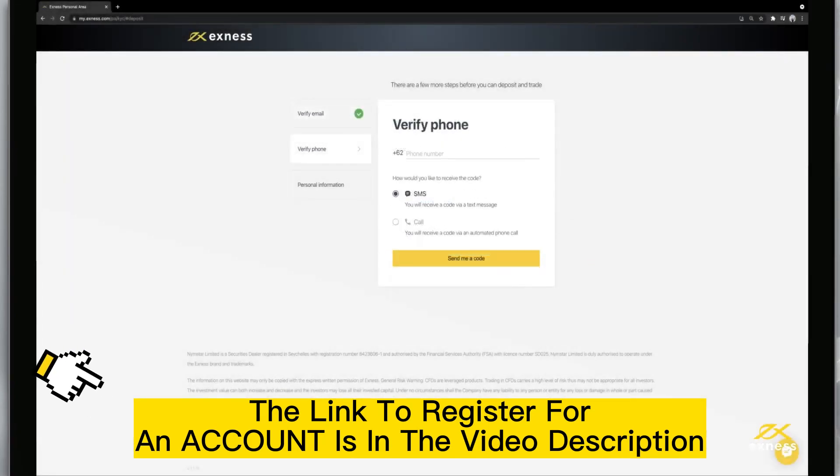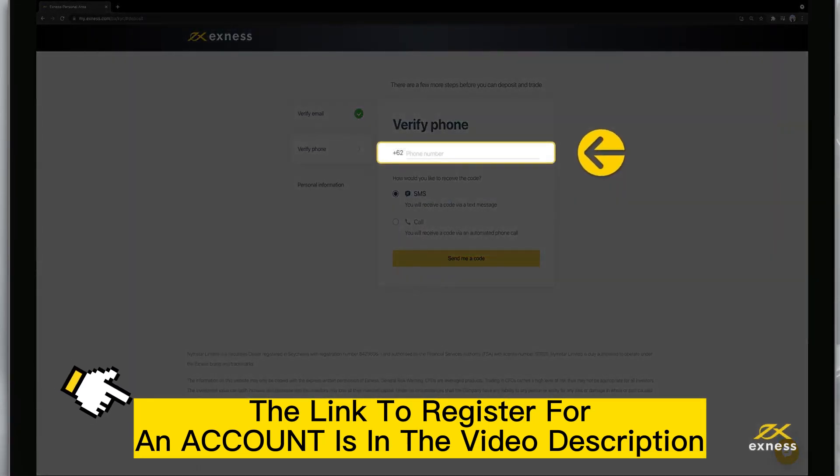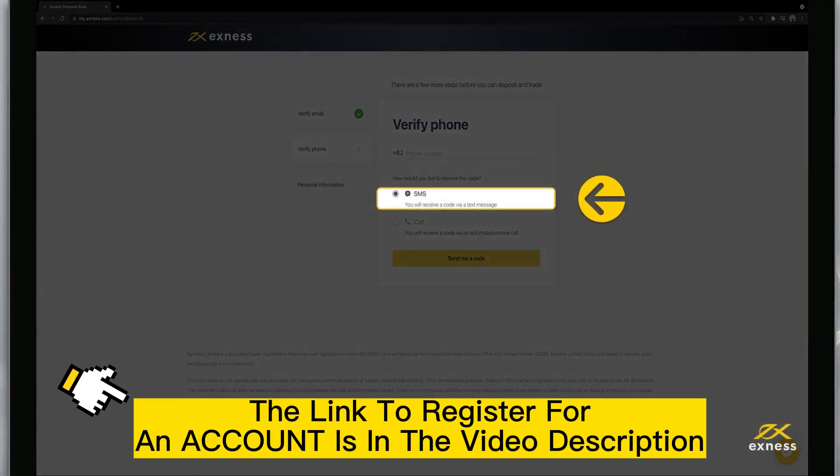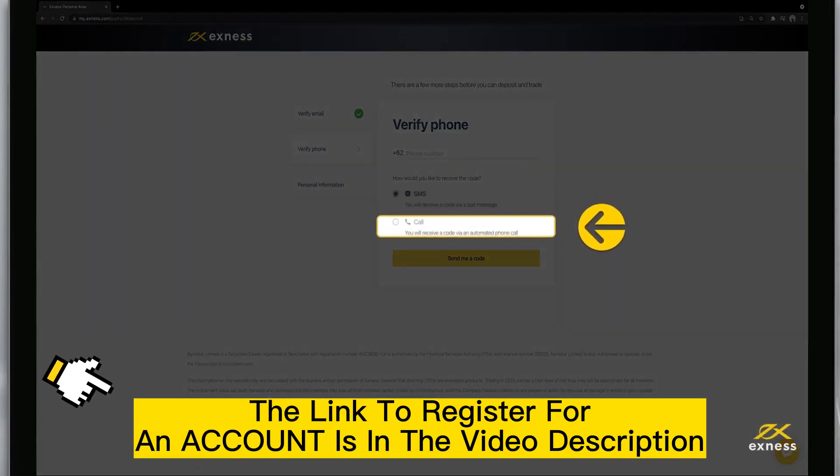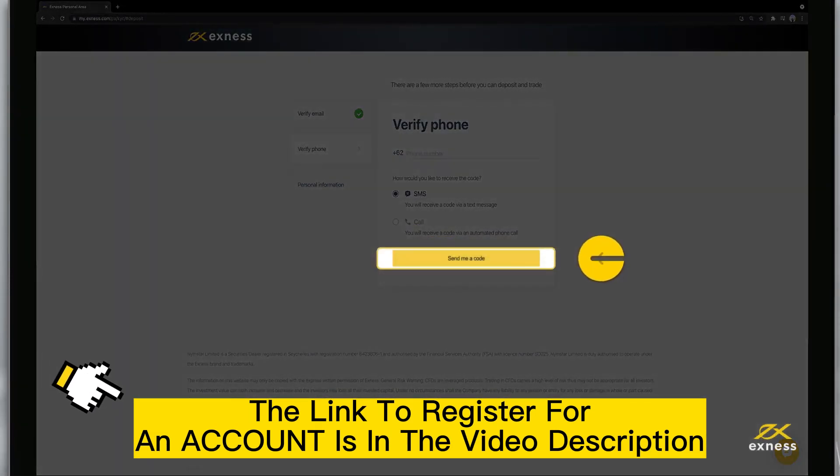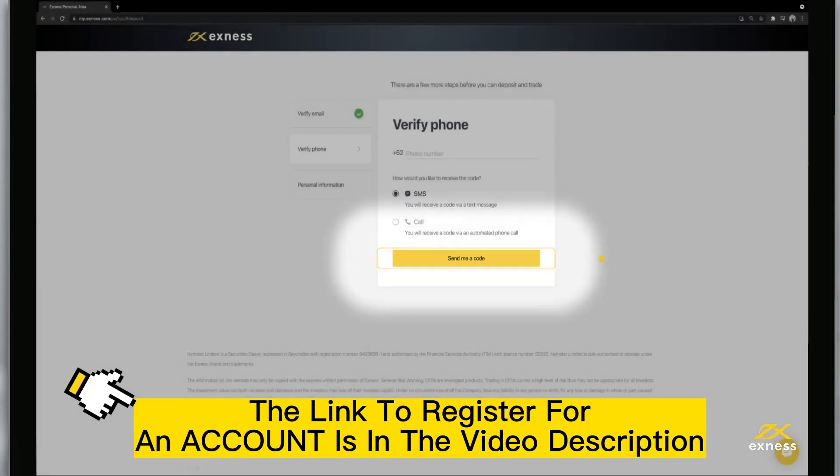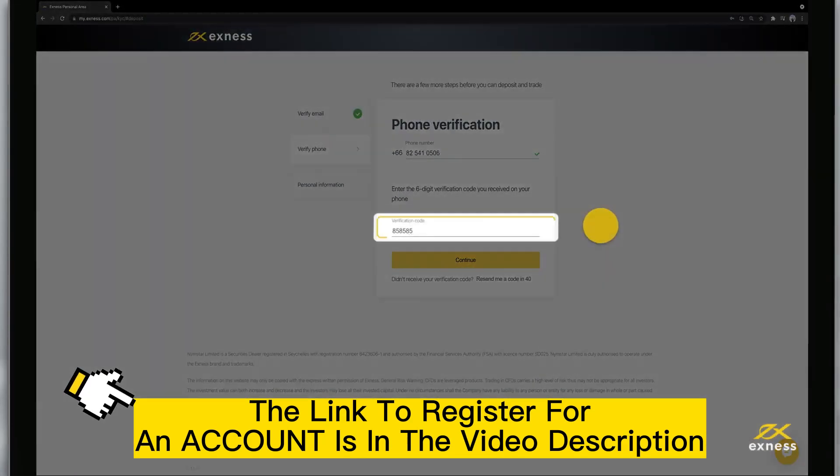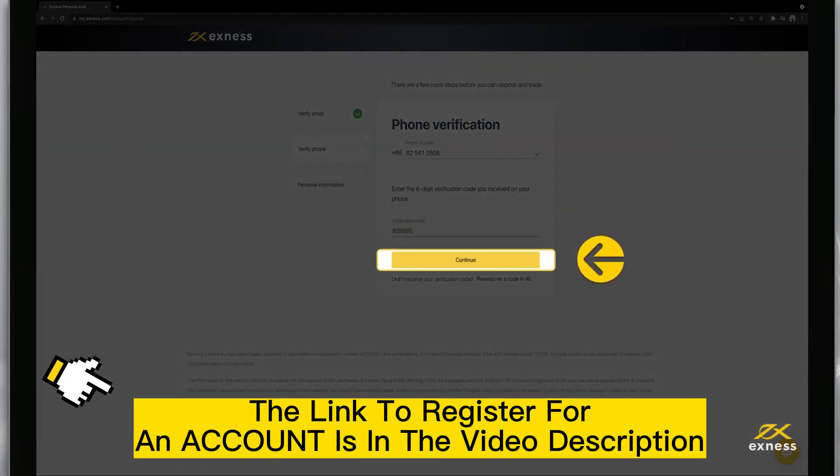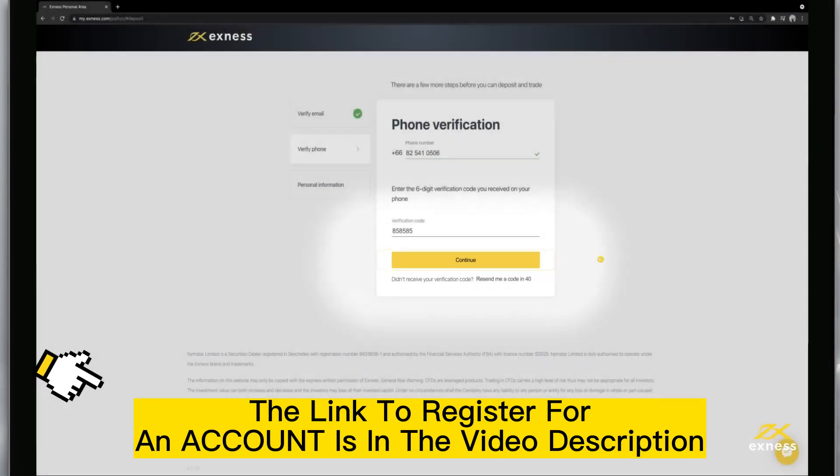Next, verify your phone number by entering it. Then select whether you'd like an SMS or call and click Send me a code. Enter the code and click Continue to complete verifying your phone number.